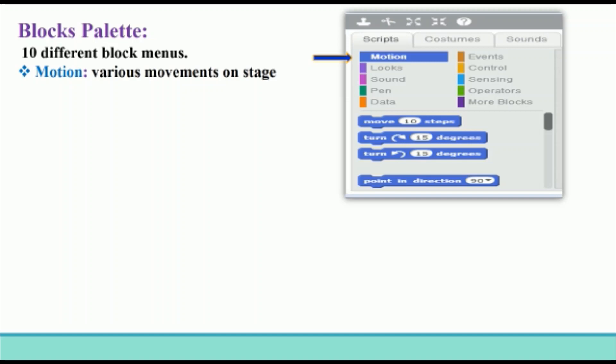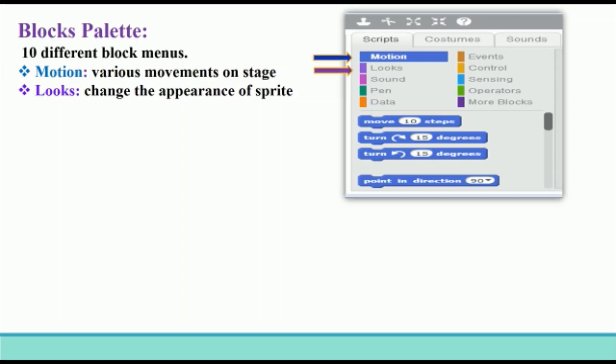The sprite can easily move, turn, change position, and rotate on the stage. Looks block menu: the Looks block menu is used to change the appearance of the sprite. These blocks change the color of the sprite, increase its size, hide it from the stage, and so on. It also has blocks that display text on the stage. Sound block menu: the Sound block menu is used to add sound effects in a project.